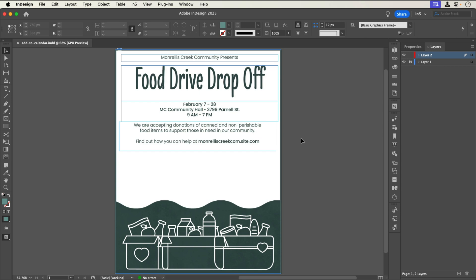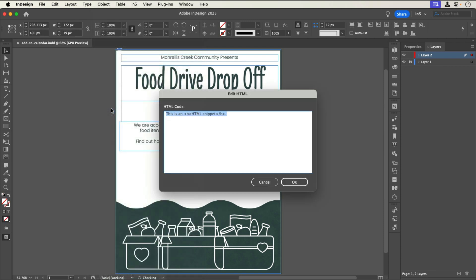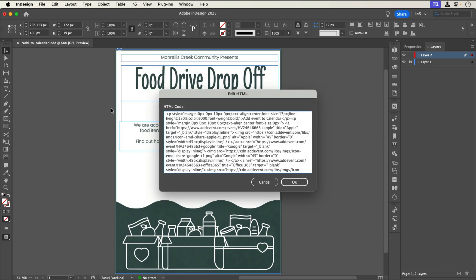I'll add this embed code just as I would any other third-party services by going to Object Insert HTML. In the Edit HTML dialog that opens I'll paste the embed code and click OK.